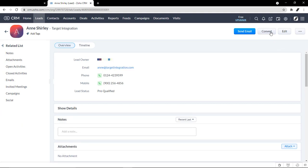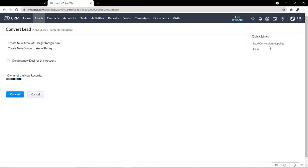You can map fields of leads with accounts, contacts, and deals, so when you convert a lead, it will transfer data into the appropriate field.